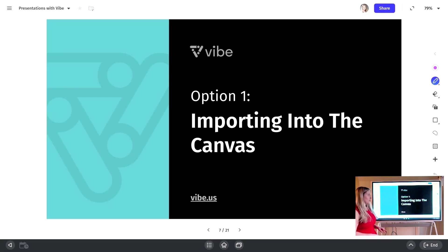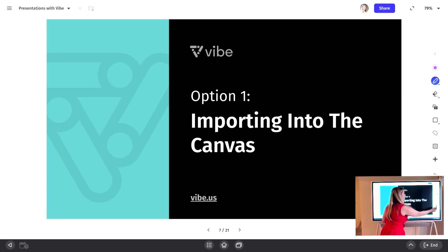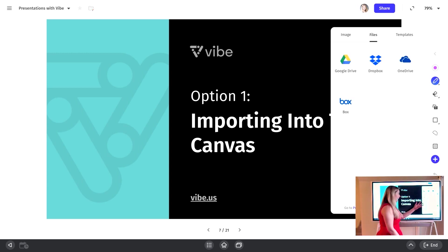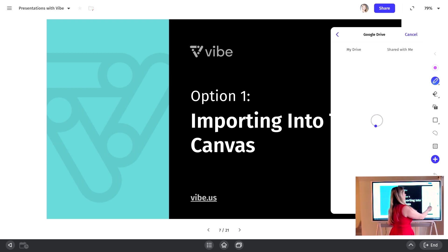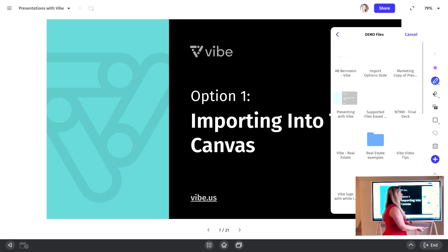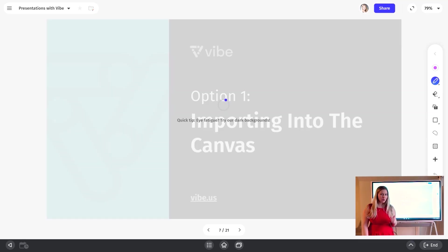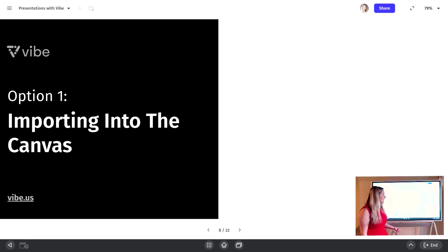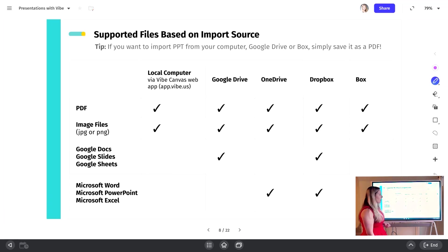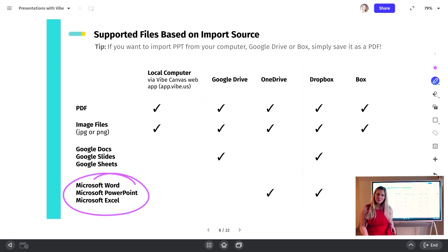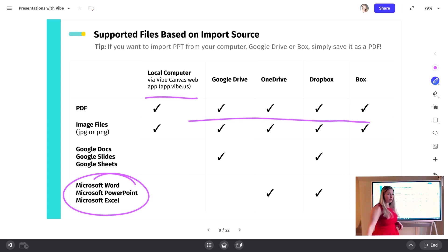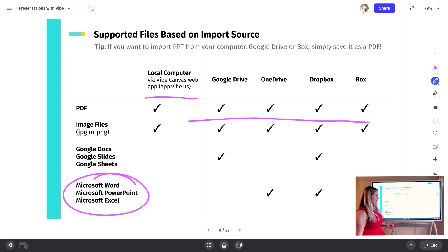So for importing into the canvas, this is my number one recommended way to do presentations with Vibe. That's what I'm using right now. You can either import from cloud storage. I'm going to go over to Google Drive and find the Google slide that I want to import. And keep in mind that the type of file that you can import will depend on the source that it's coming from. So if you're importing from Google Drive, you can do Google Slides. If you're importing from OneDrive or Dropbox, you can do PowerPoint. And then for everything in between, what I recommend is save your PowerPoint as a PDF and you can import it from our web application, which is available at app.vibe.us or any of these options will work with a PDF.